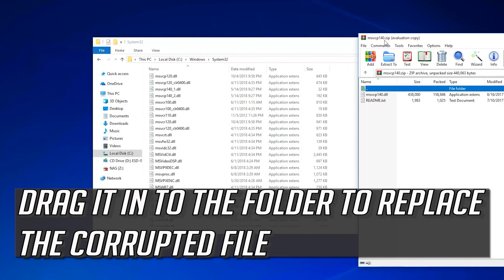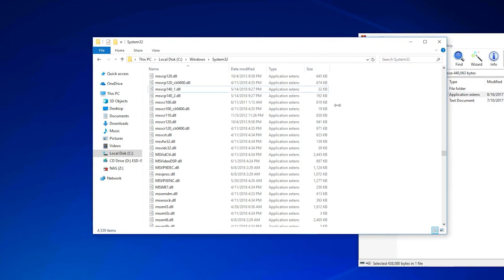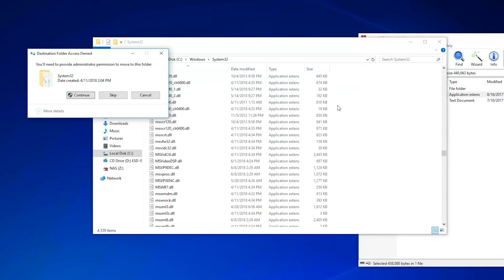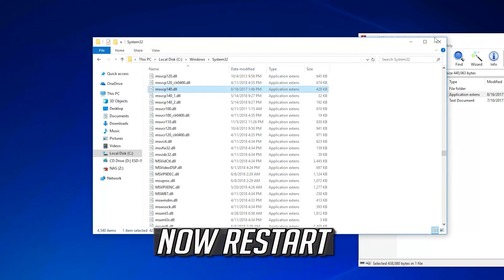Drag the new file into the System32 folder to replace the corrupted file. Now restart your computer.